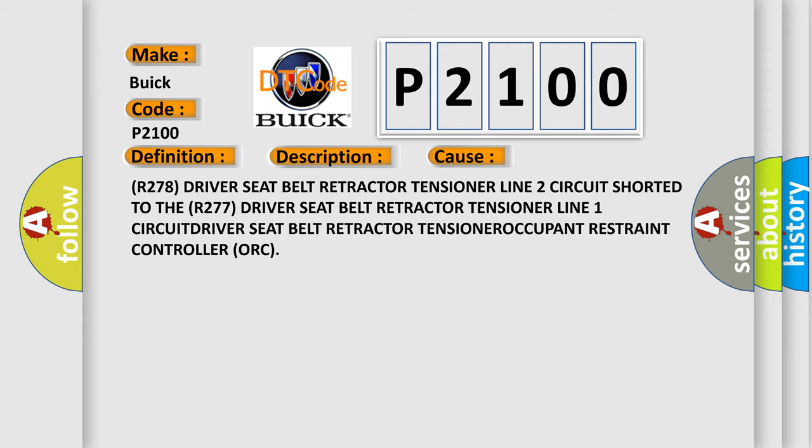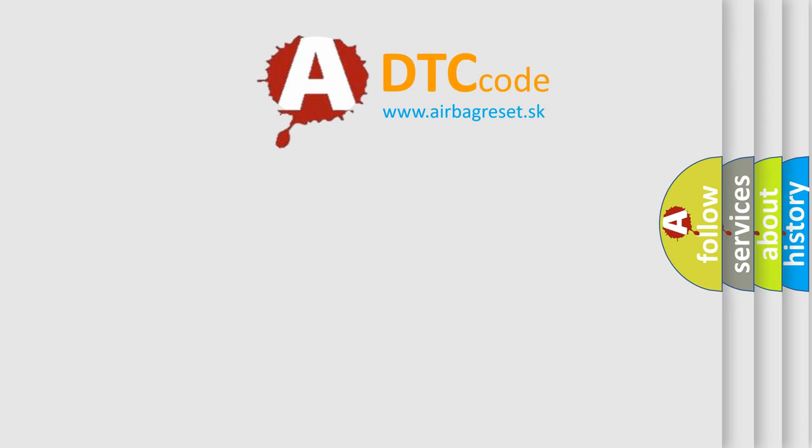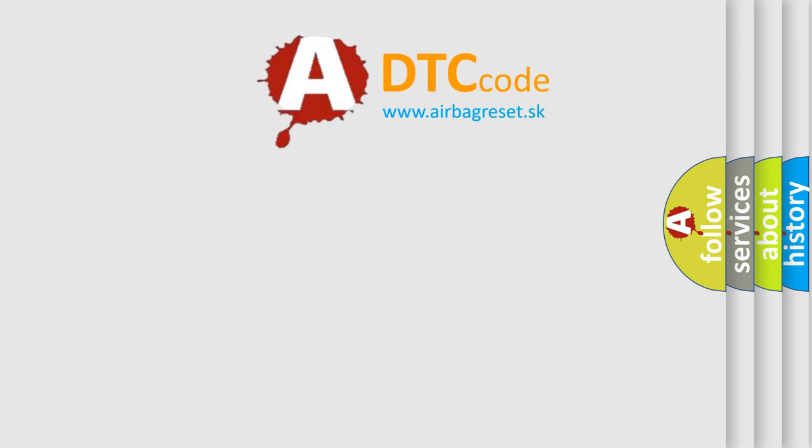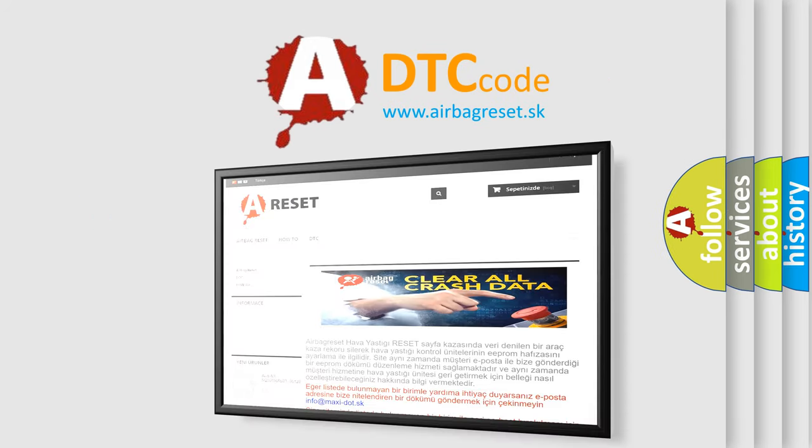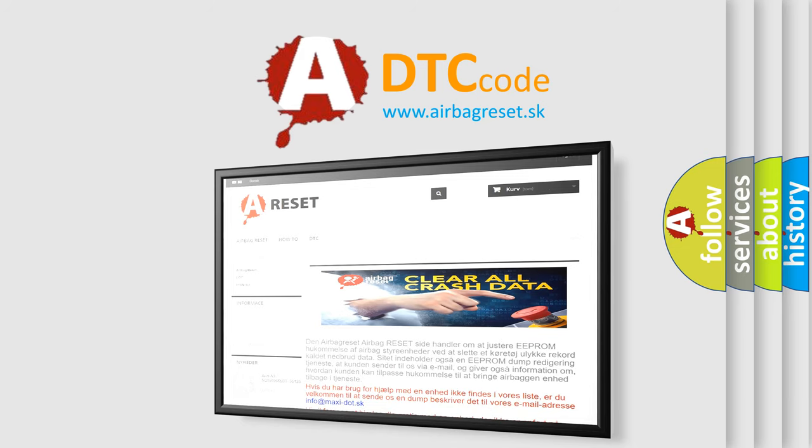The airbag reset website aims to provide information in 52 languages. Thank you for your attention and stay tuned for the next video.